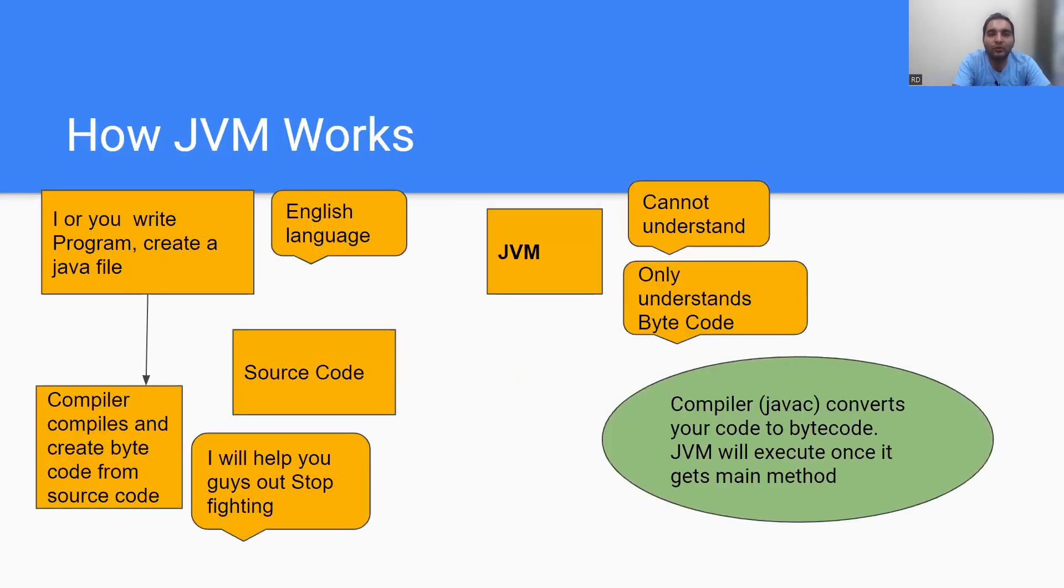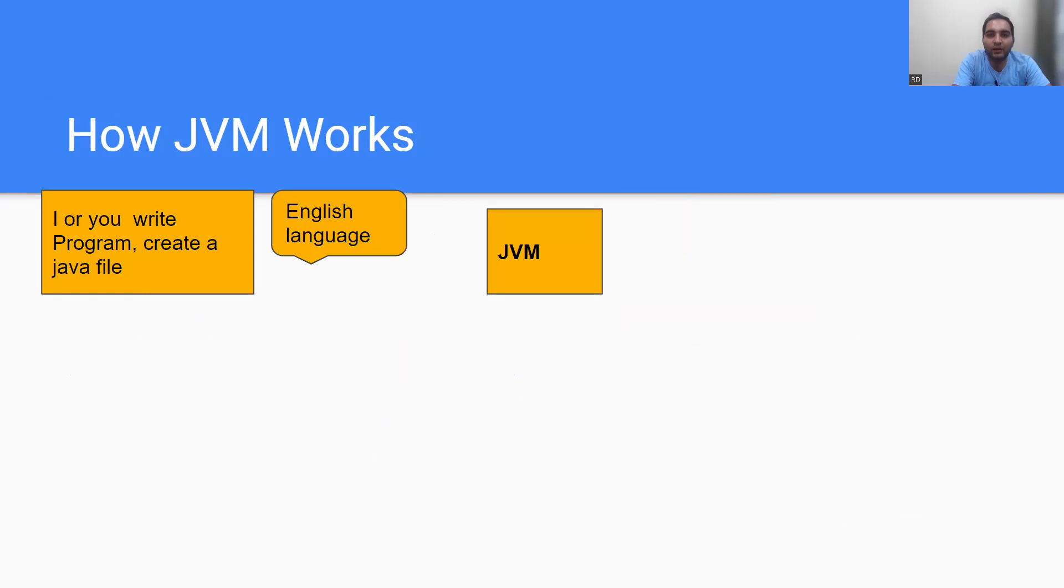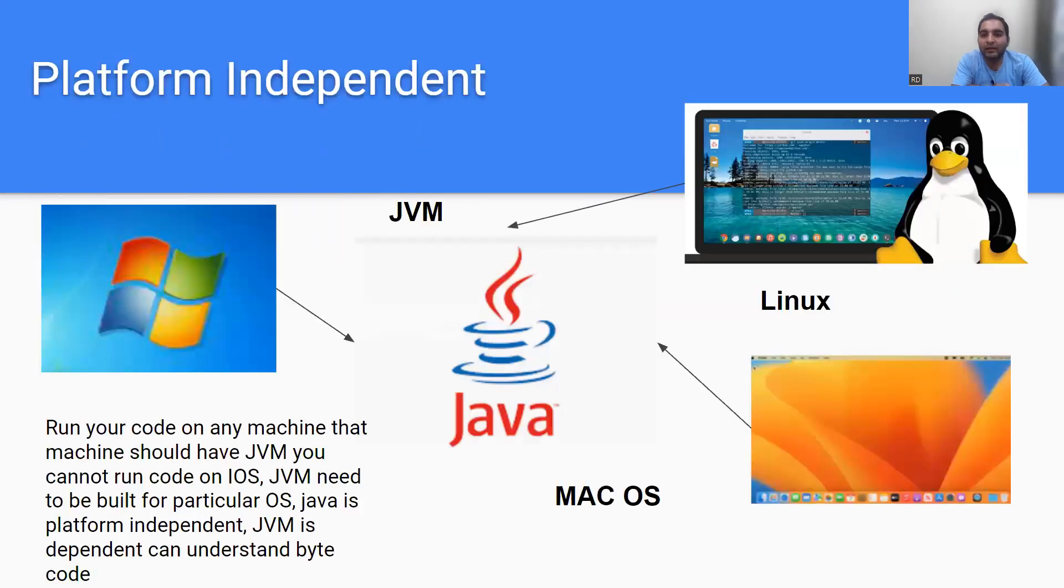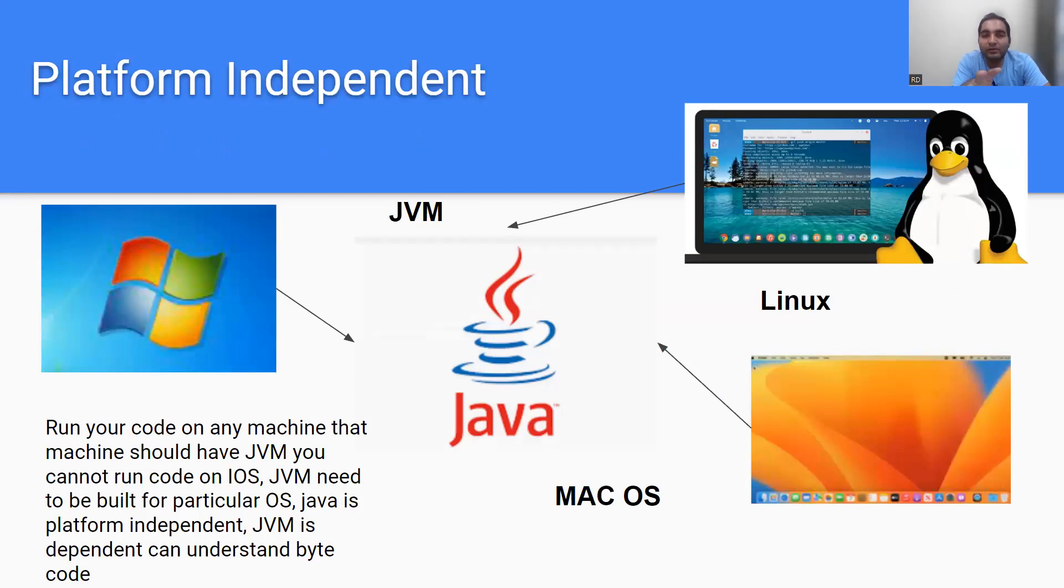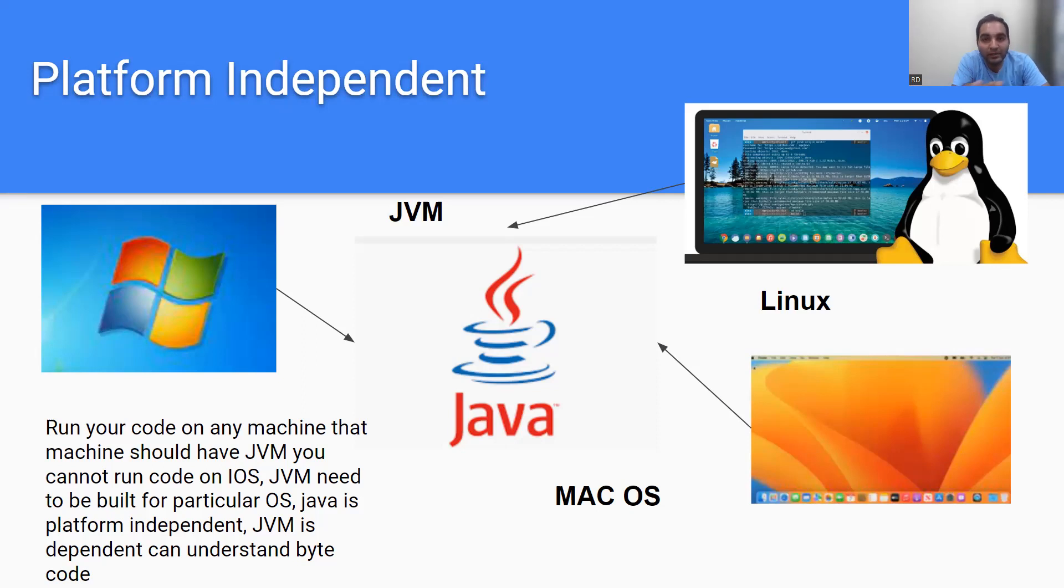This was about how JVM works. It's platform independent because you can run your code on any platform. JVM needs to be built for a particular OS - so Java is platform independent but JVM is dependent on platform. JVM can understand only bytecode. That's why you call Java platform independent. This is the answer and explanation of why Java is called platform independent.